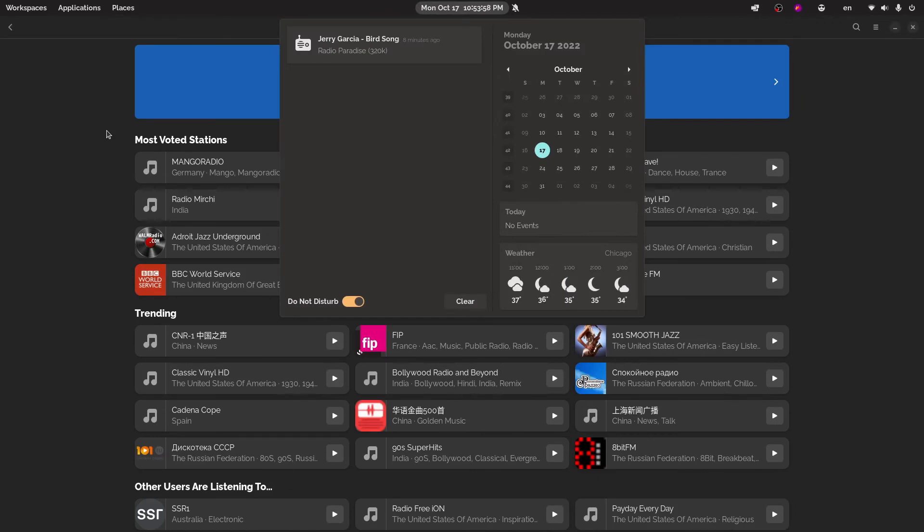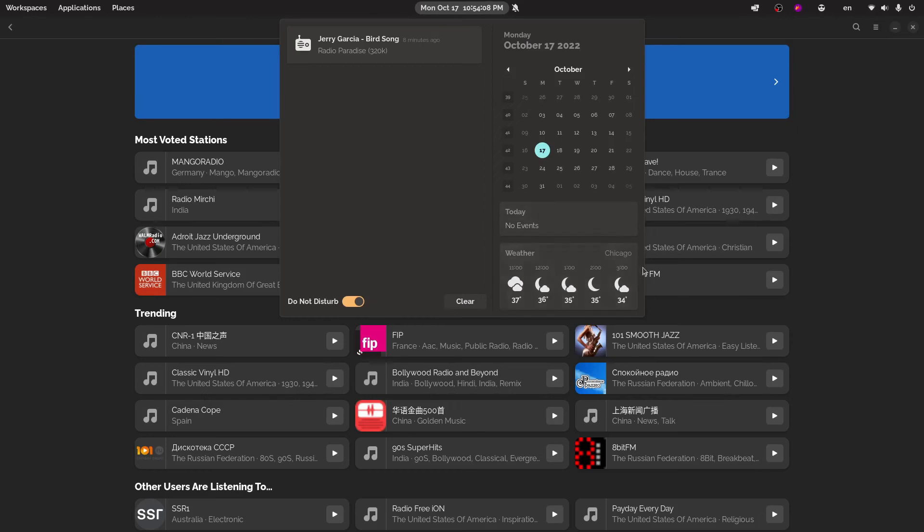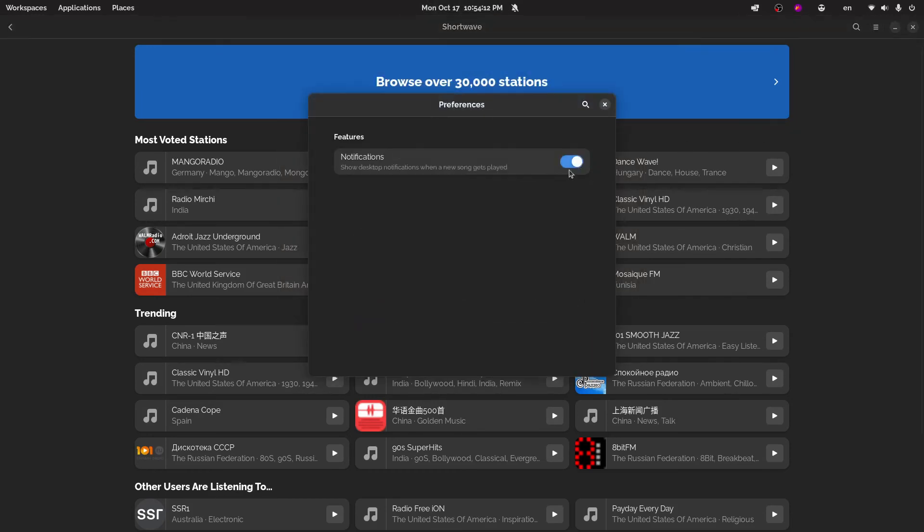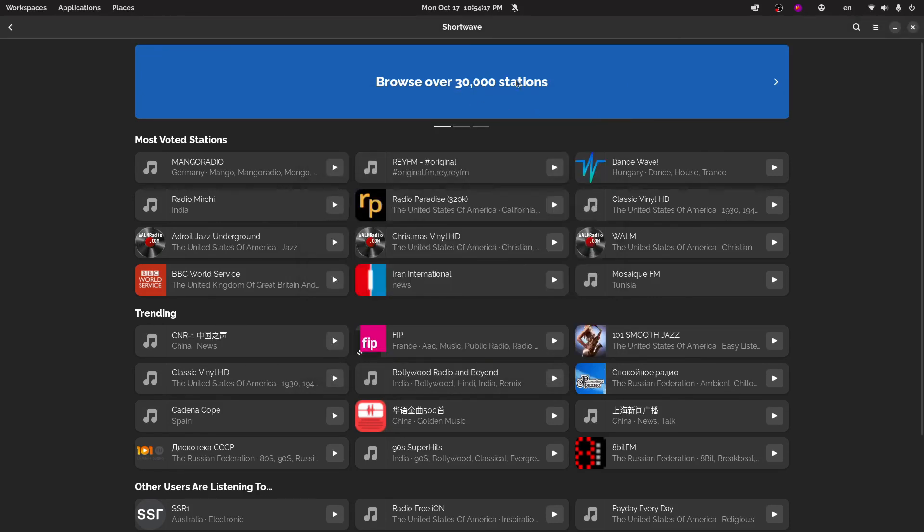One thing that may annoy you is that it will send a notification each time a new song plays. So if you're playing for a long time, this is going to get filled up pretty quick. I personally don't like this. So what I do is I go into preferences and I turn the notifications feature off. So it will no longer send you those notifications because why would you want it?